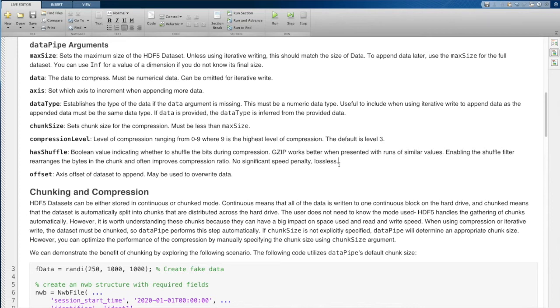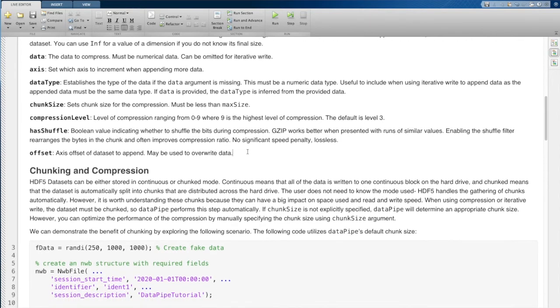It generally improves your compression ratio without much speed penalty. So in general, this is usually a good idea to turn on. It's also lossless, which means that if you compress data and then decompress it, the values that you get when you decompress are going to be the same as what you started with.